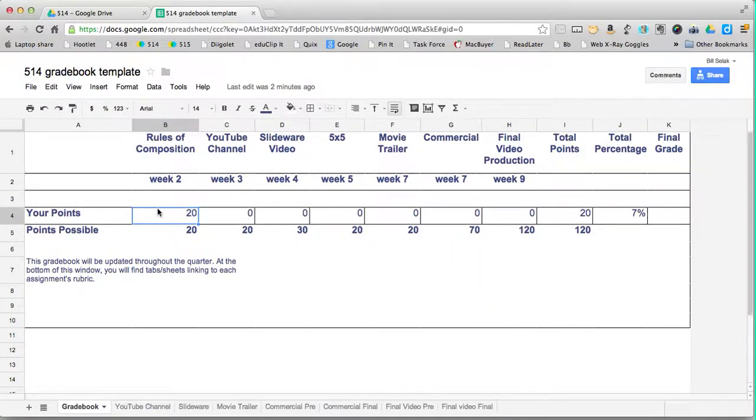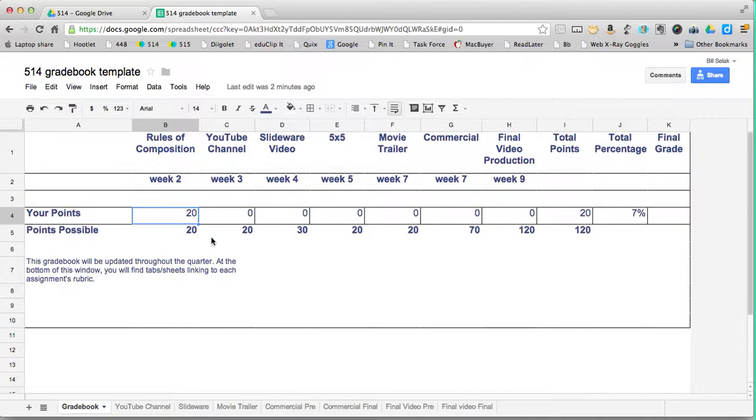I imported this actually from Numbers, which is Apple's version of Excel. So same sort of thing.